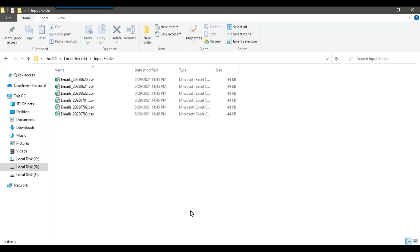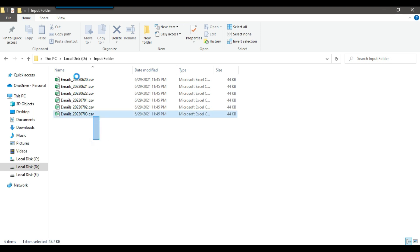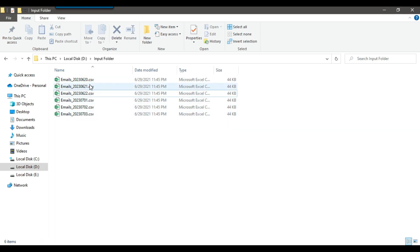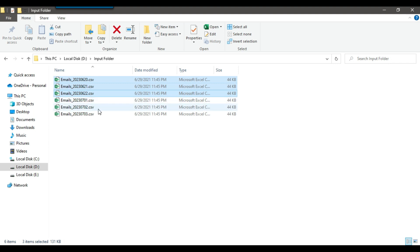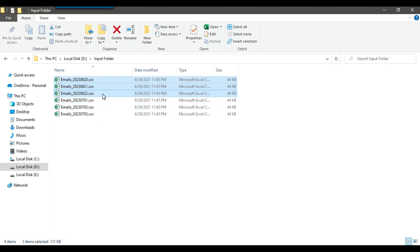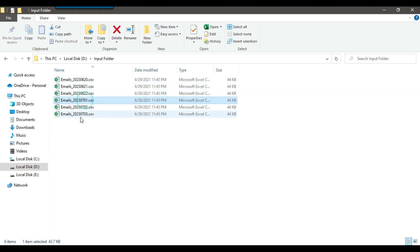Let's jump to the demo. In the D drive, I have an input folder with these particular files. If you look at the dates, the first three files are of June 2023 and the last three files are of July 2023.